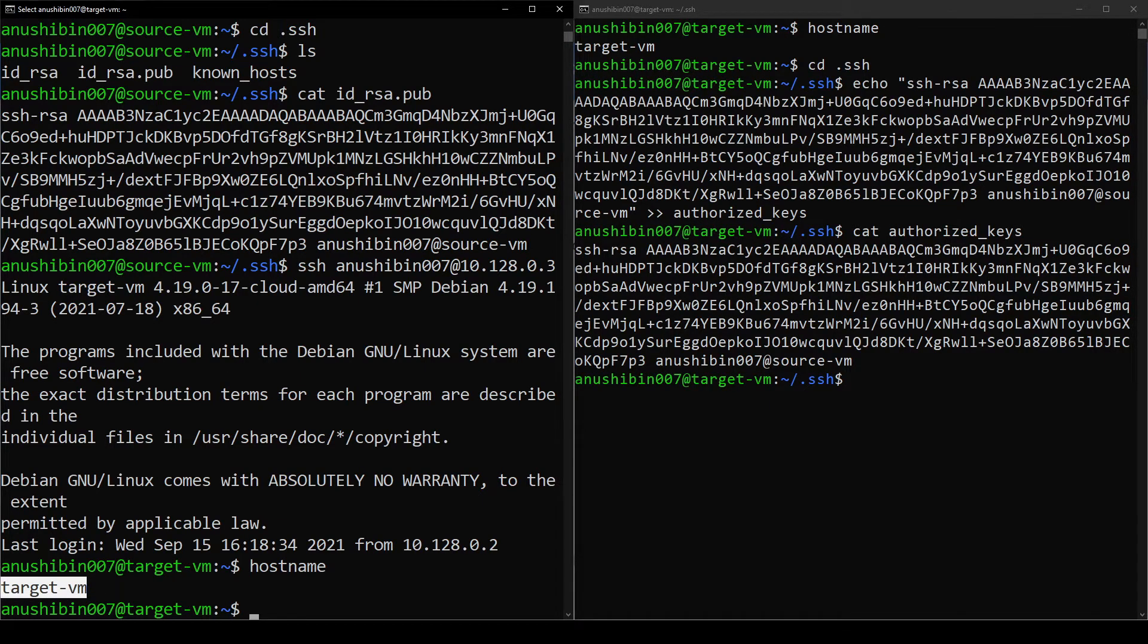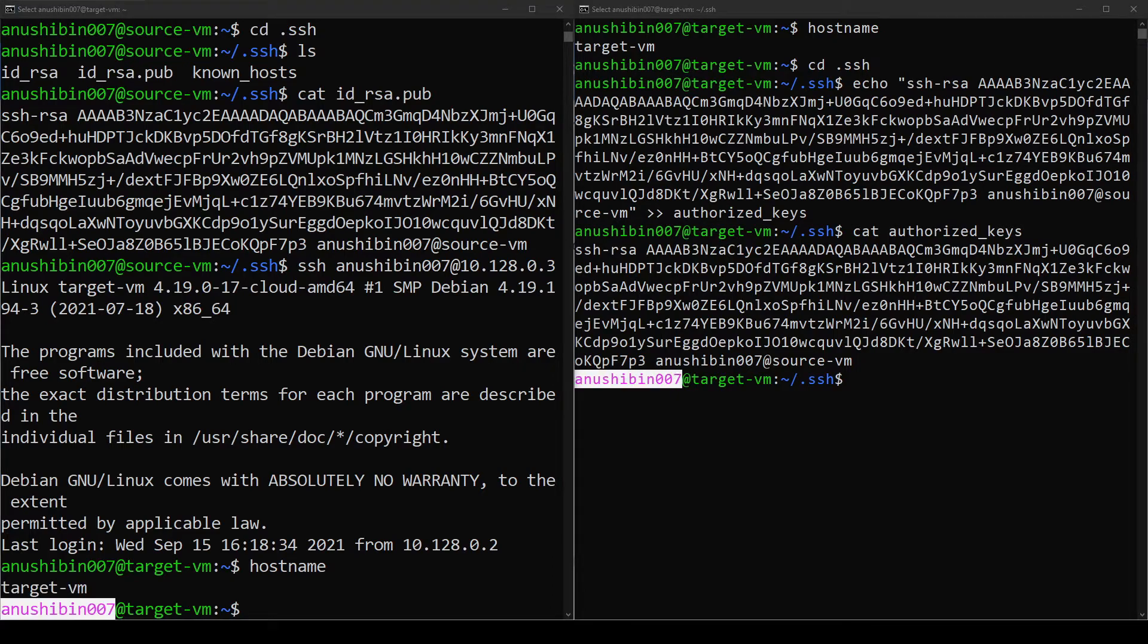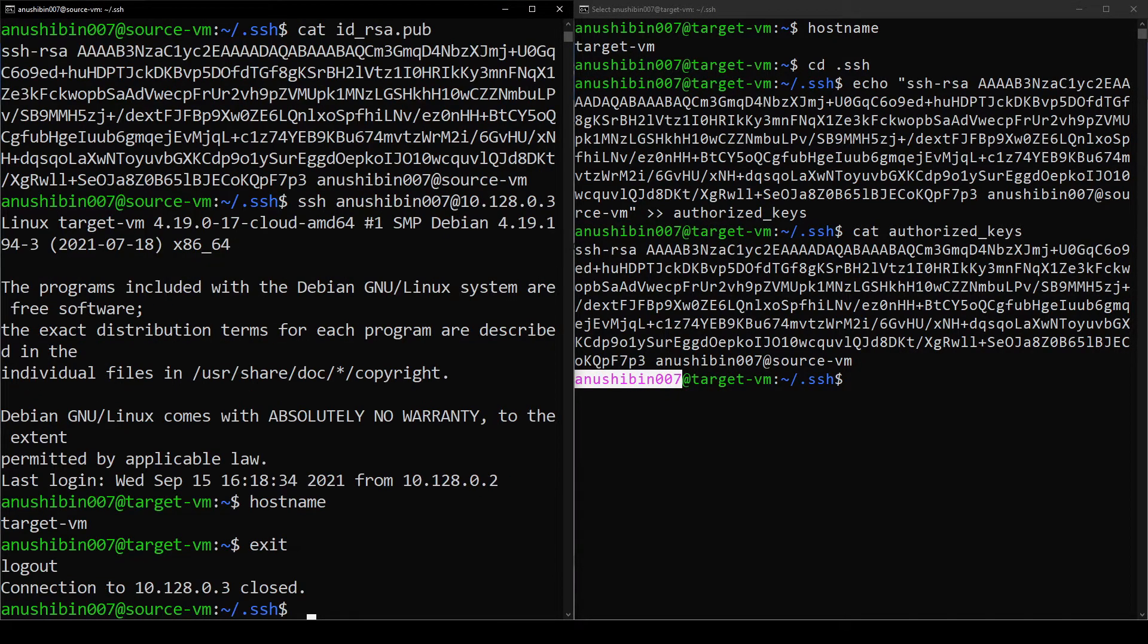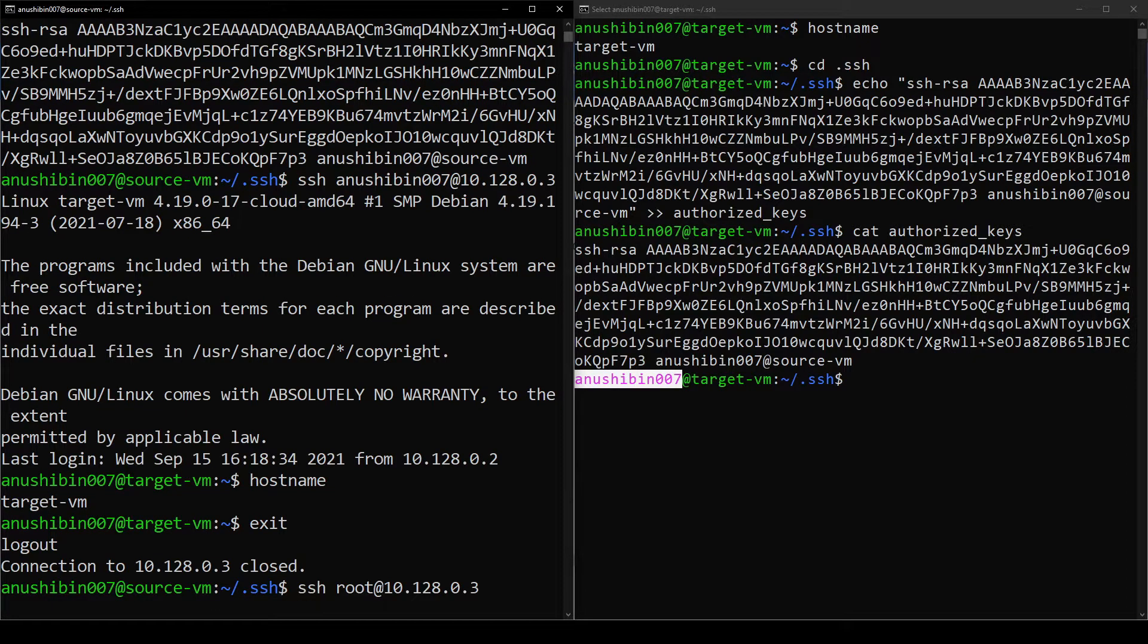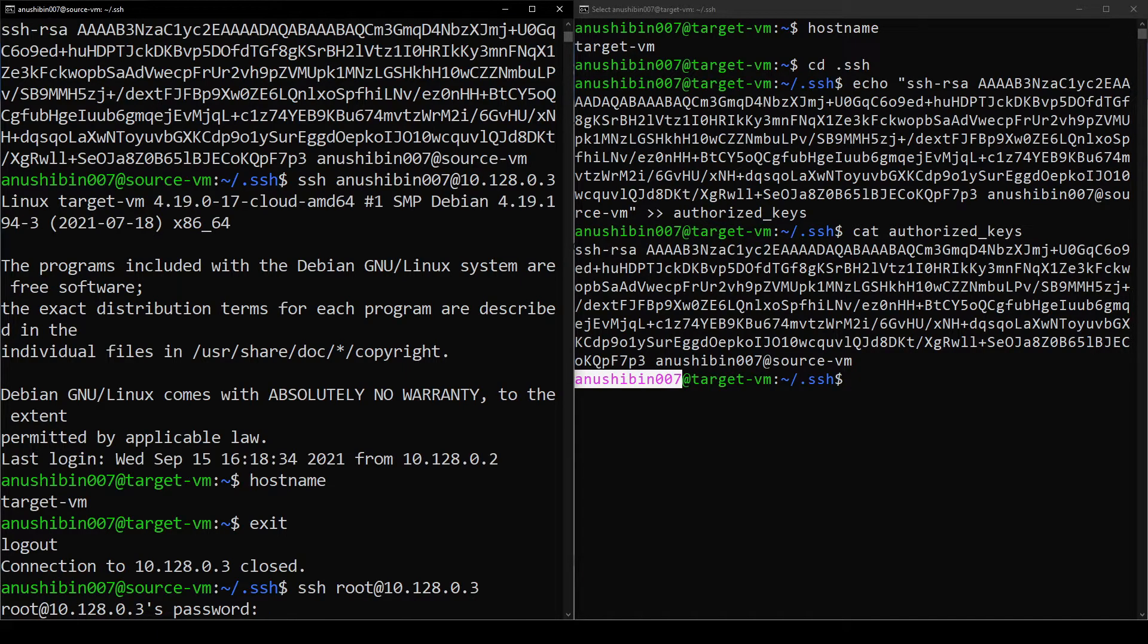One more thing to note here is that we have enabled passwordless login only for the user called anushibin007. You can see that if I exit to the Source VM's SSH session and do an SSH login into the Target VM as root, it will ask for a password again.